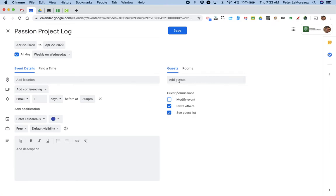Now the other thing you can do is invite your partners if you have group members in your passion project group. You can also link your passion project log here. So the email will send you a direct link to that log.